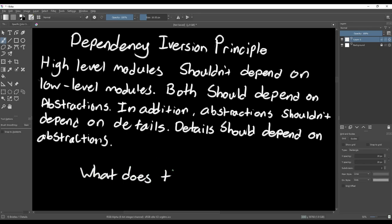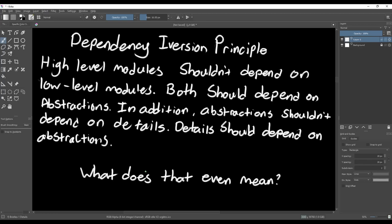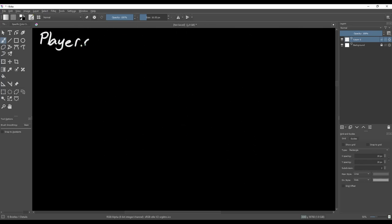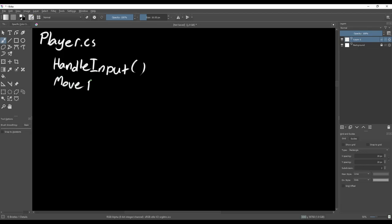This principle is closely tied to the open-close principle and the Liskov substitution principle. In most cases, if you implement those principles, then you've already implemented the dependency inversion principle. I think a player script is a great way to think about this principle because it's common to see people combine movement code and input handling within one script.